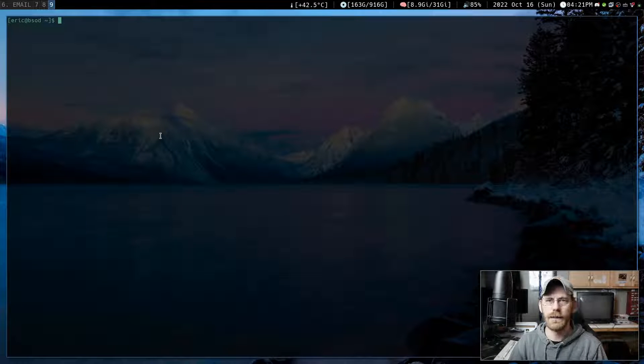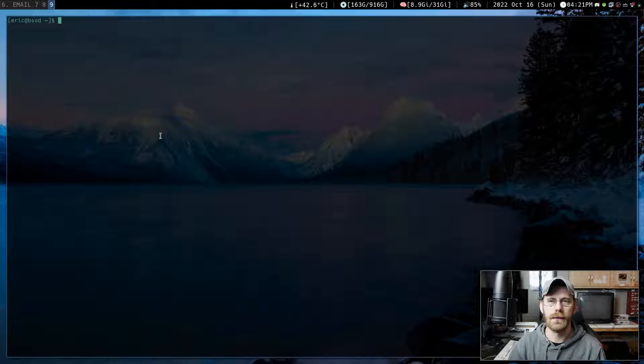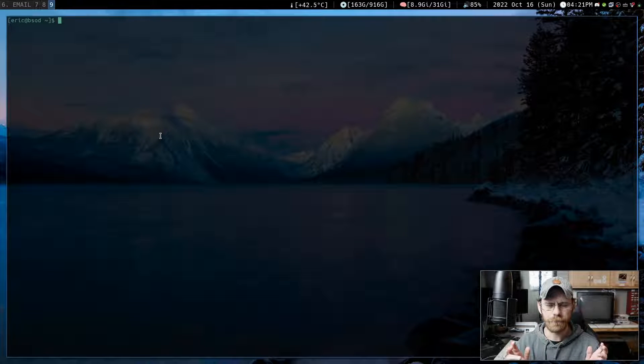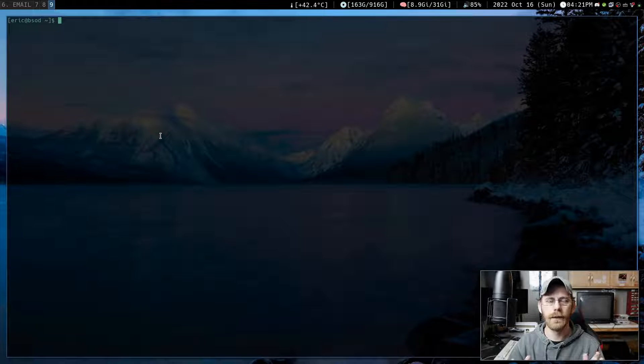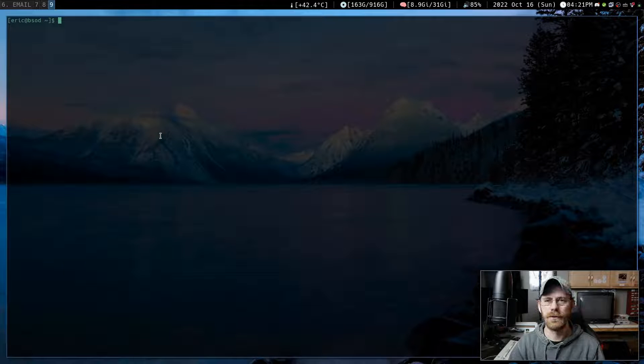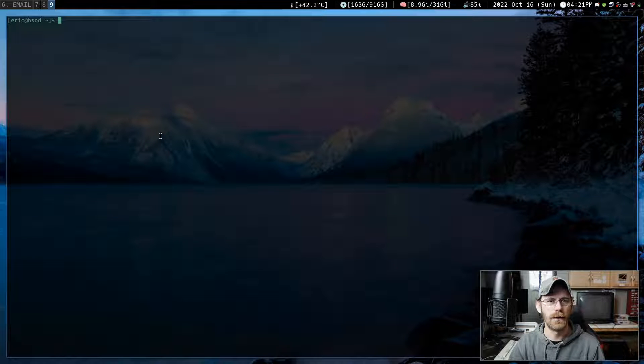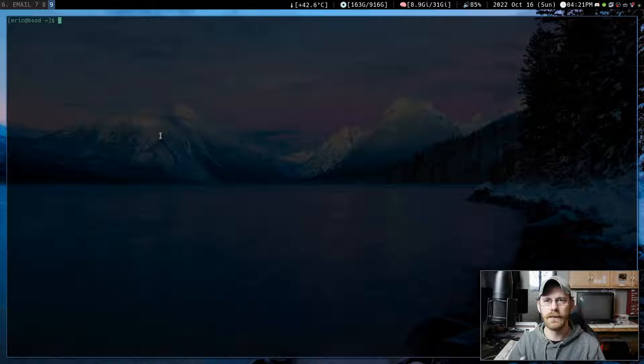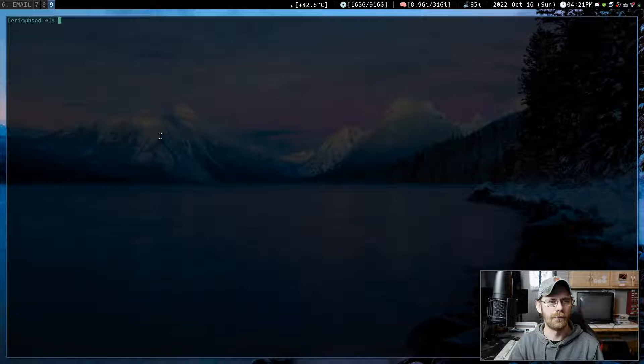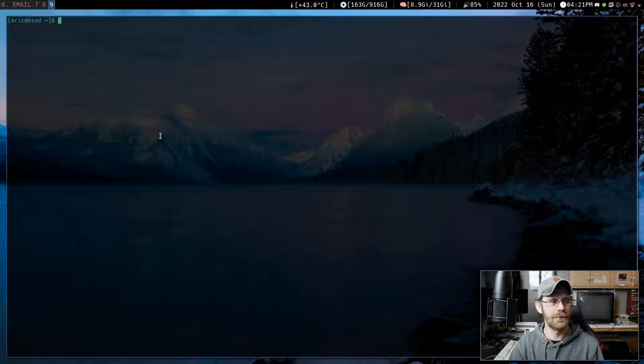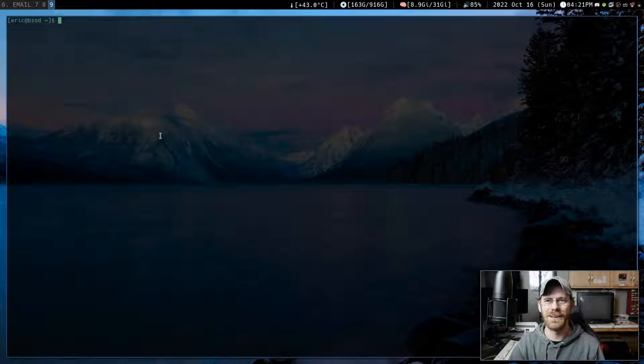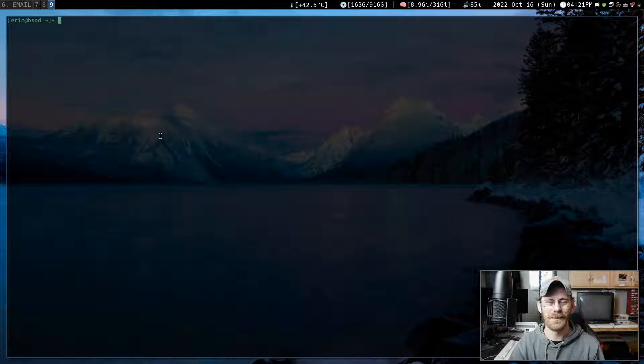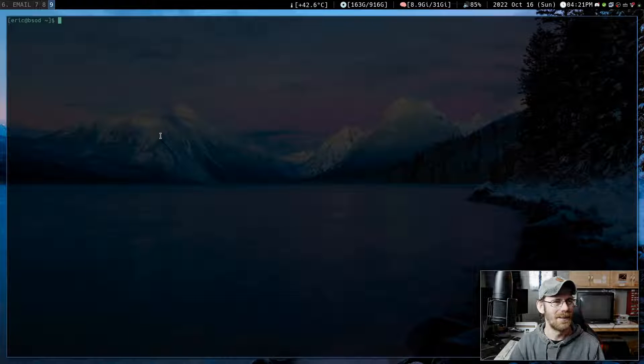So the last one I did was on how to do this with Thunderbird. And I really prefer to do this with Newsboat. It's a command line utility. It's really lightweight. It kind of follows the Unix philosophy, do one thing, do it well. And it really does it well.